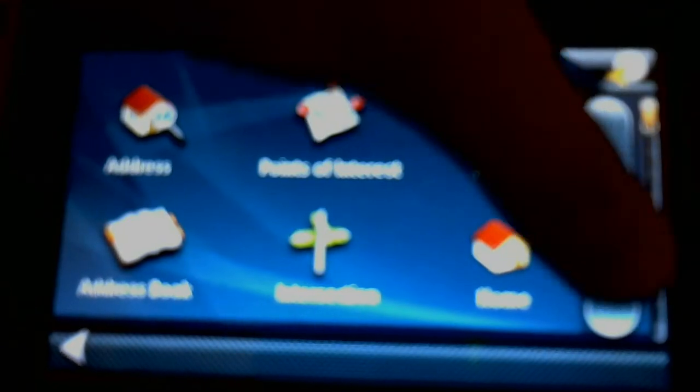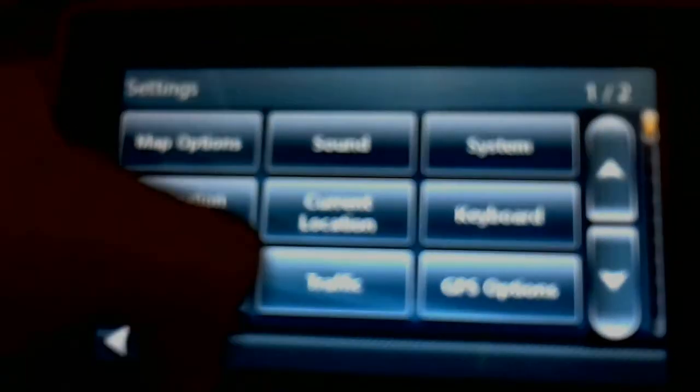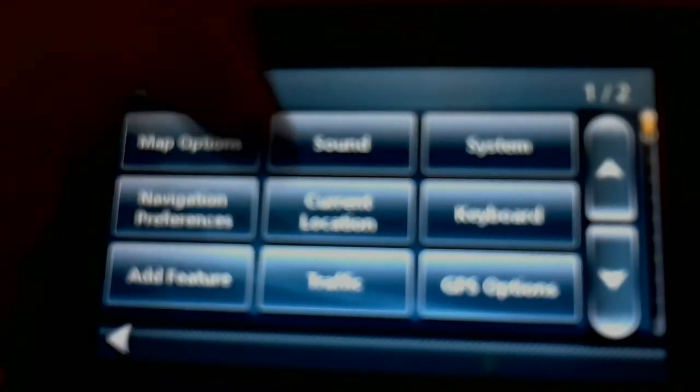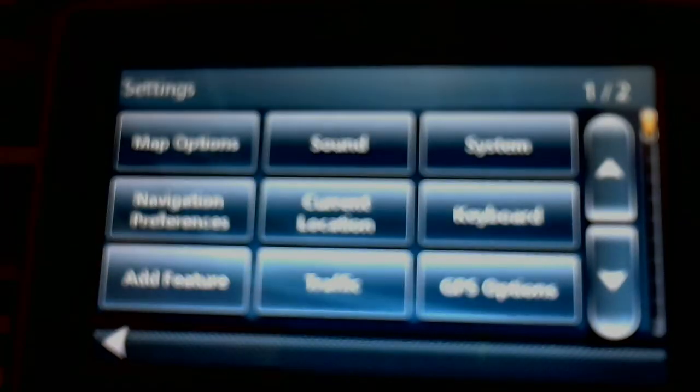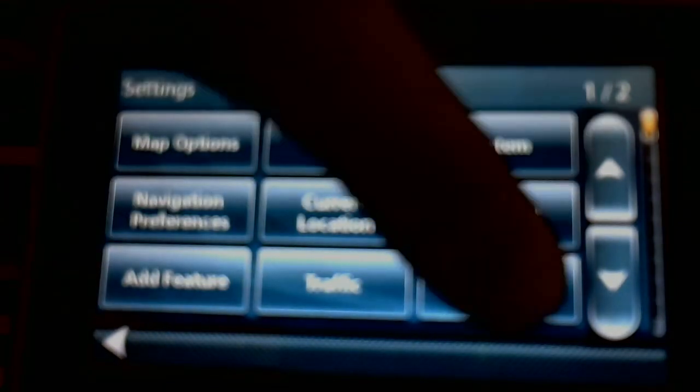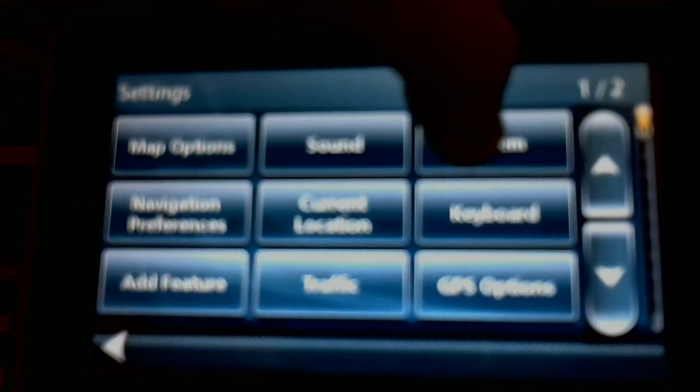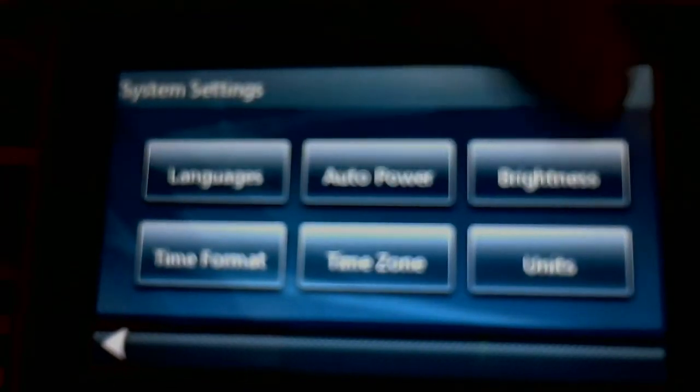So instead of going to 'go to', just go to the settings, then you go to system, and then brightness.